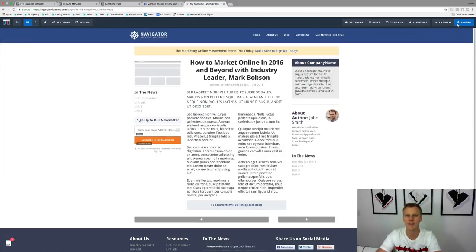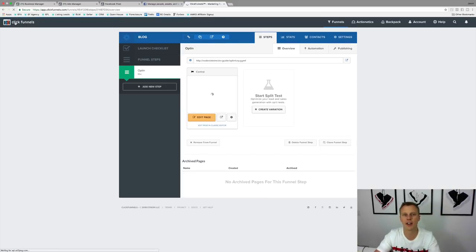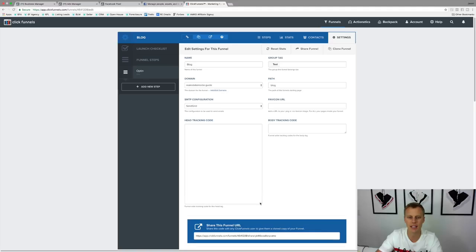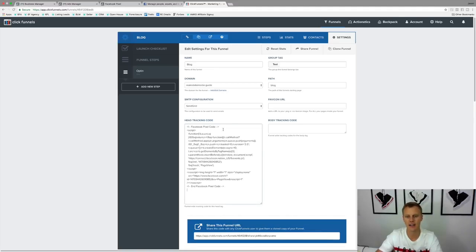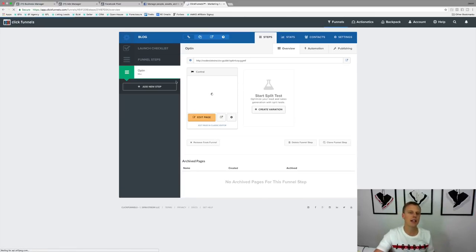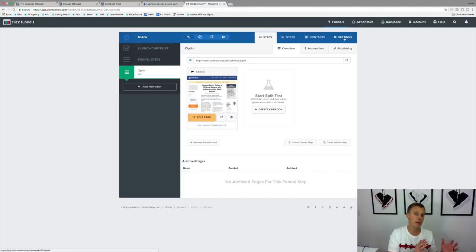Hit Save when done. Or, if you want the pixel to apply throughout all pages of a funnel in one spot, go to the funnel Settings and then the Head Tracking Code section. Paste the pixel code there and hit 'Save and Update Settings.' This is great because if you've got five or ten different steps in a funnel, you only have to paste it once in settings, and that same Facebook pixel code will be used throughout all those different pages.